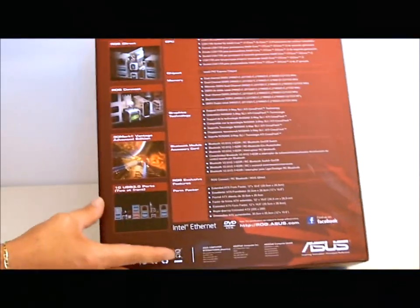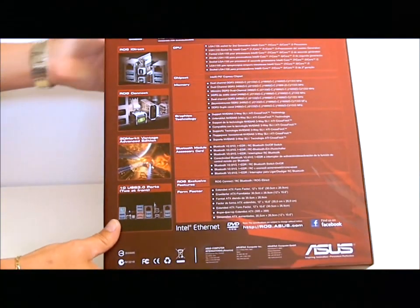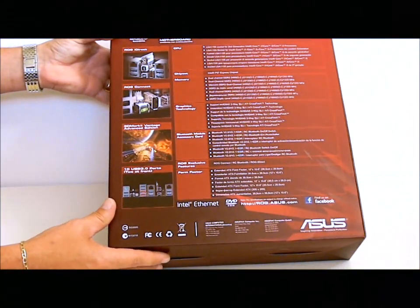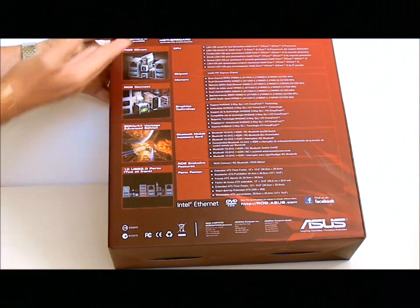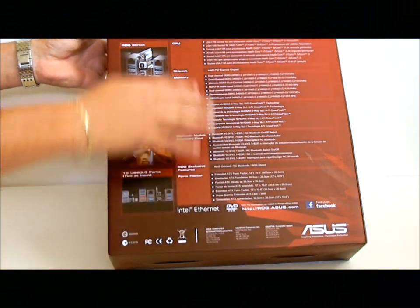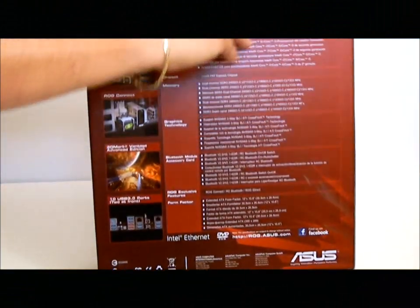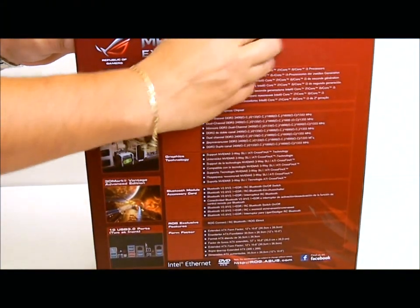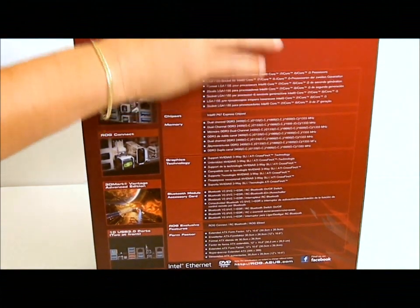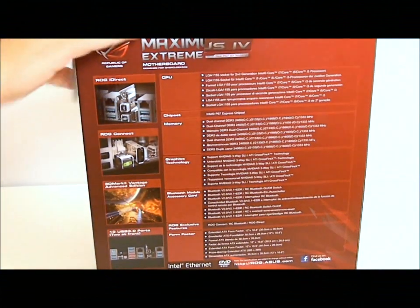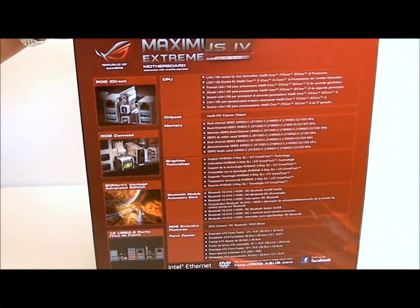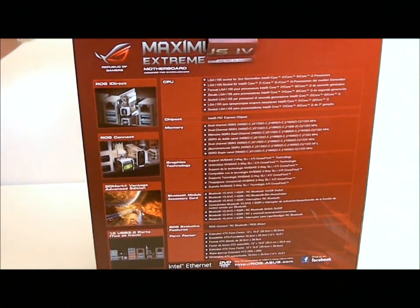The back of the box shows some of its features also, with a few pictures. And if we open the box and take out its contents, we'll see the motherboard and its accessories.